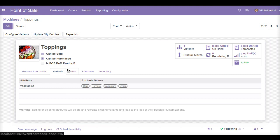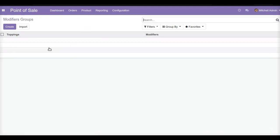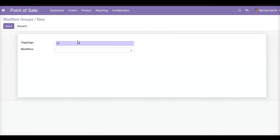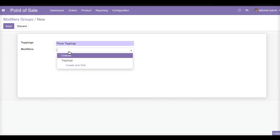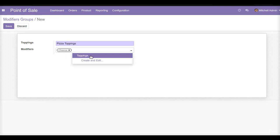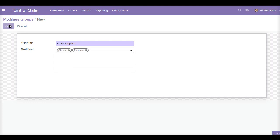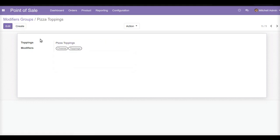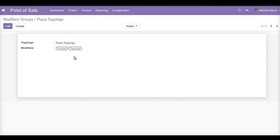Now let us move to the next part — we will create a group of these modifiers. I will create a group and name it pizza toppings, and I will add the cheese and toppings modifiers to this modifier group. We have now created a group named pizza toppings which includes the modifiers that can be added to the pizza.